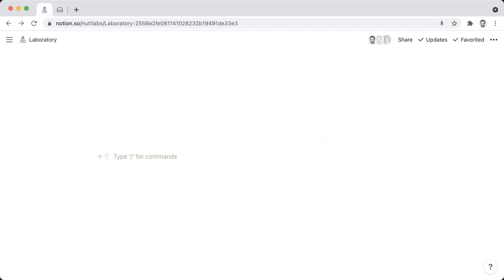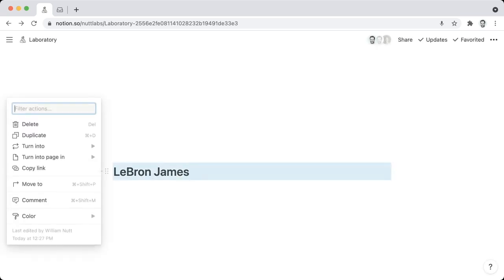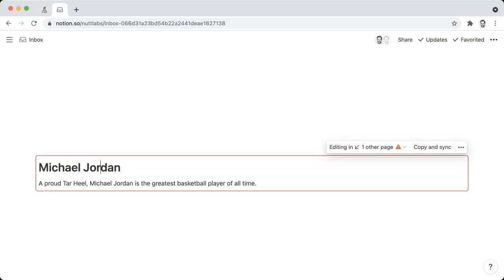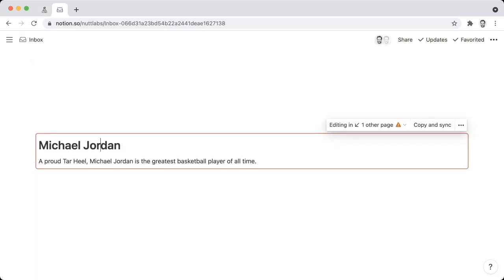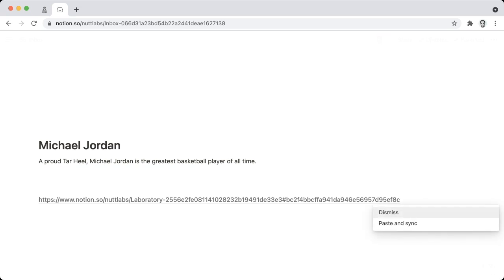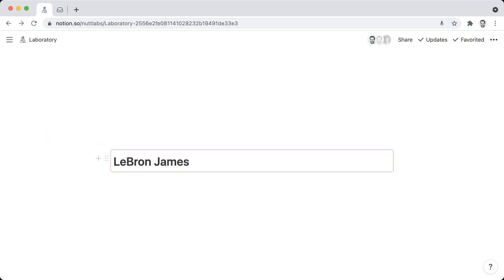Now, if your Synced Block is going to contain just a single block, you don't have to convert it to a Synced Block before creating another instance of it. So you can just start with that single block, such as a heading. And if you click on the six-dotted menu and choose Copy Link, you can take it to any other page in your workspace and paste that URL and choose Paste and Sync. And that's going to create another instance of a Synced Block. And that original block is going to become the original instance of that Synced Block.